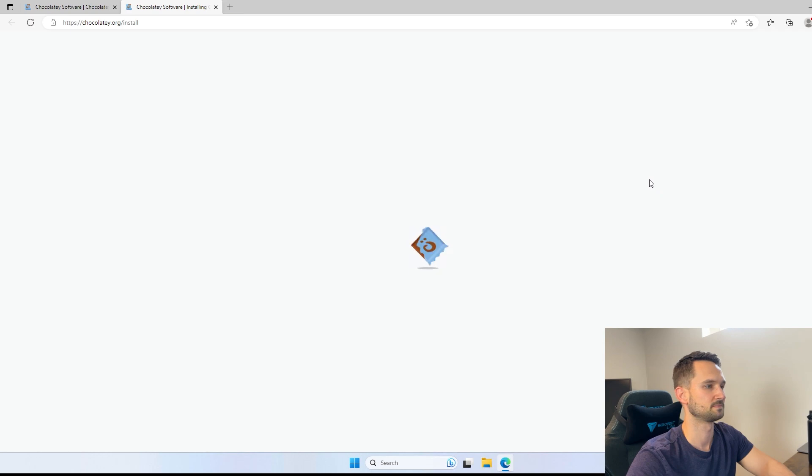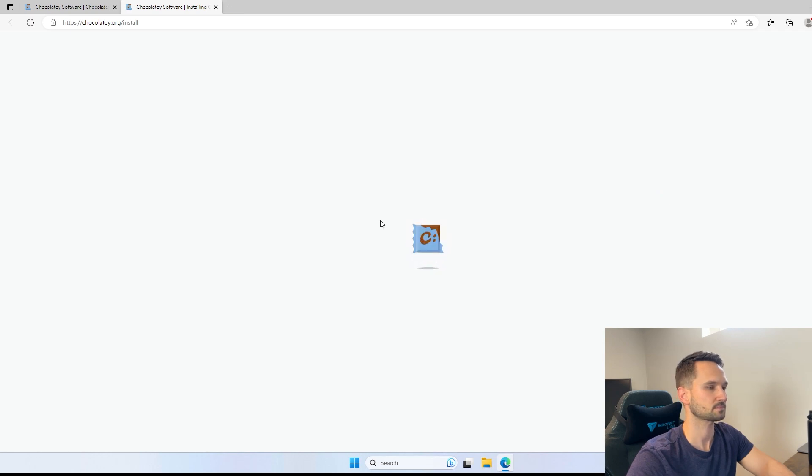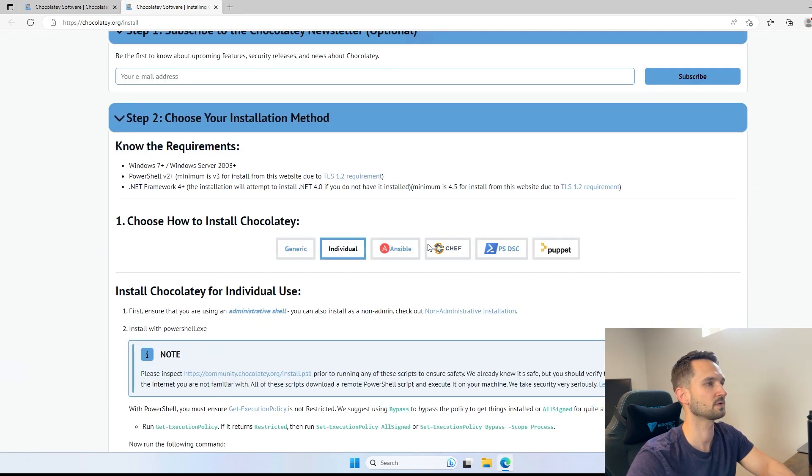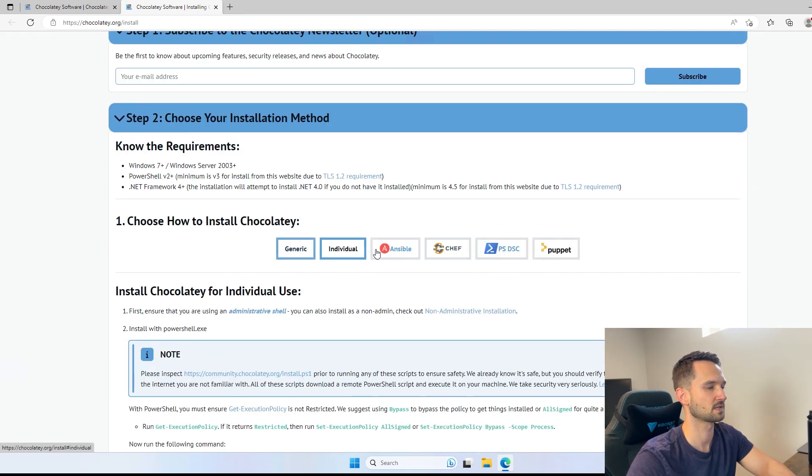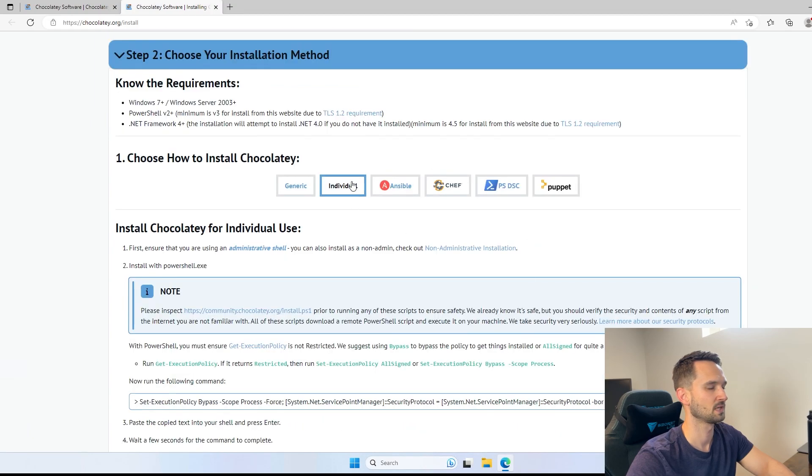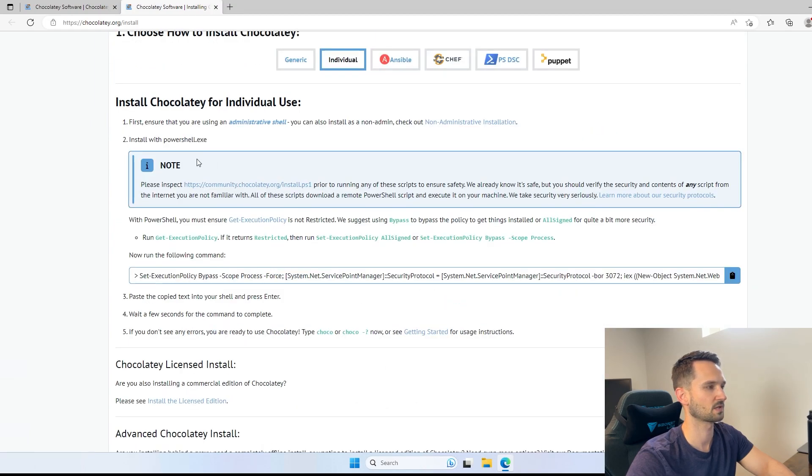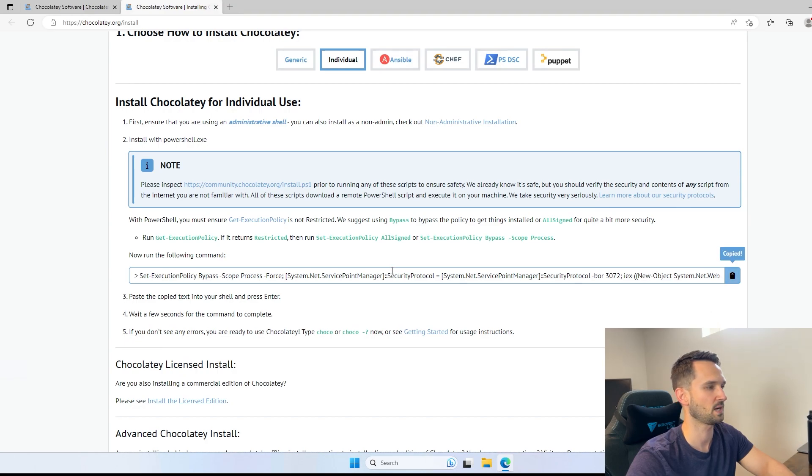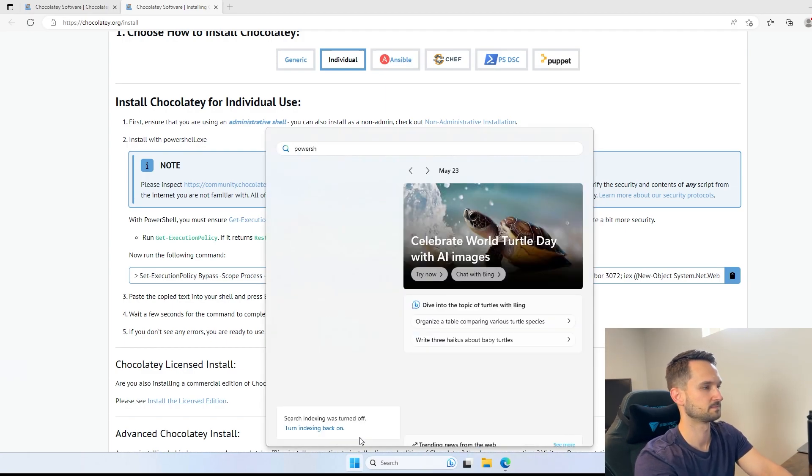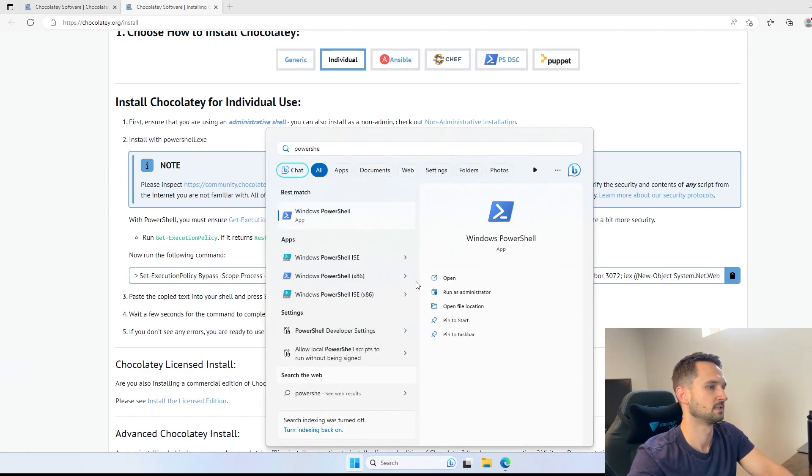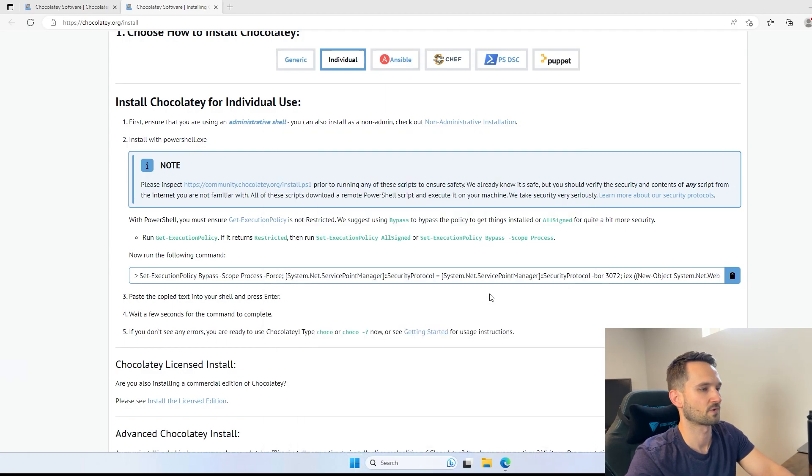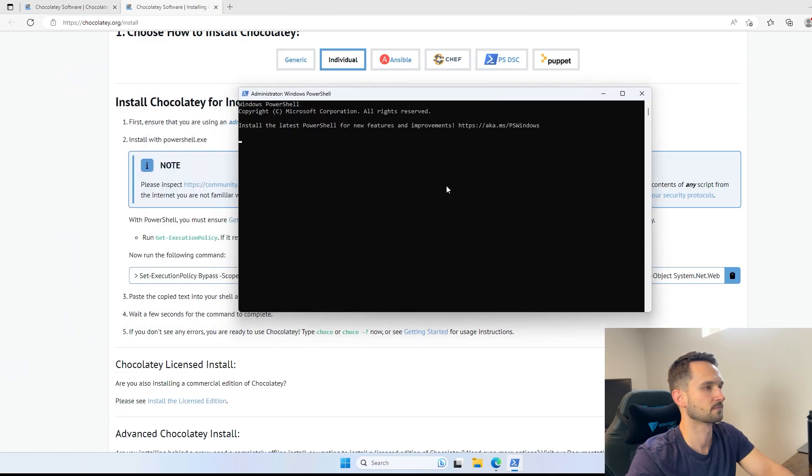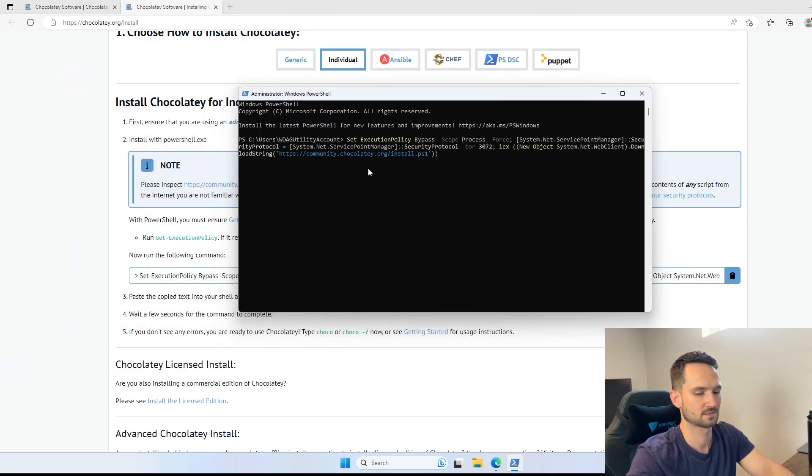So if we go to install, you will see it will give you options on how you want to install it. We're going to go with the individual option here, and we're going to copy this line of code for PowerShell. So the first thing we want to do is open up PowerShell here, run that as an administrator, and we're going to paste this in and let it run.